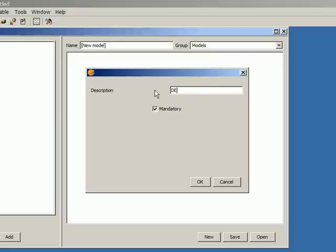So I type here DEM. You're always going to find this description field for all the different types of inputs that I can add to a model. This description field is the name that the user will see when he has to enter a value for that parameter.